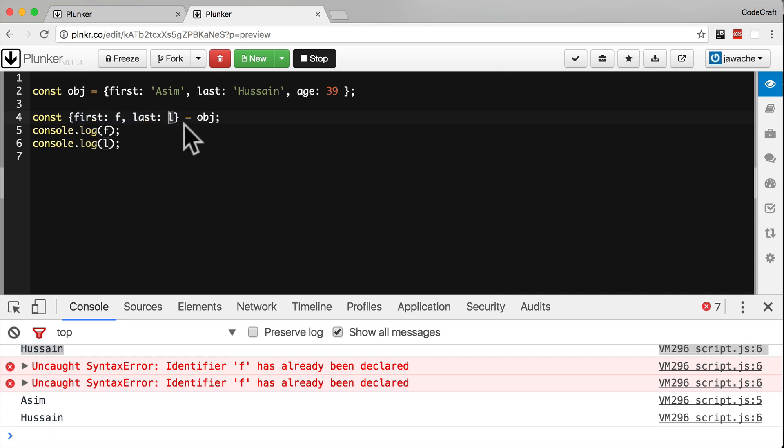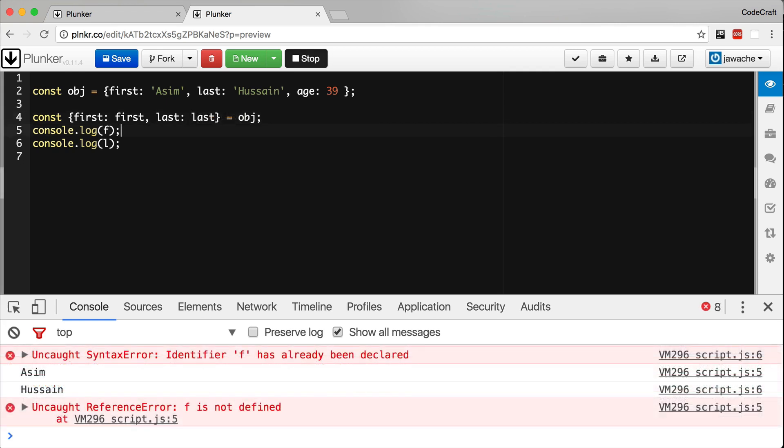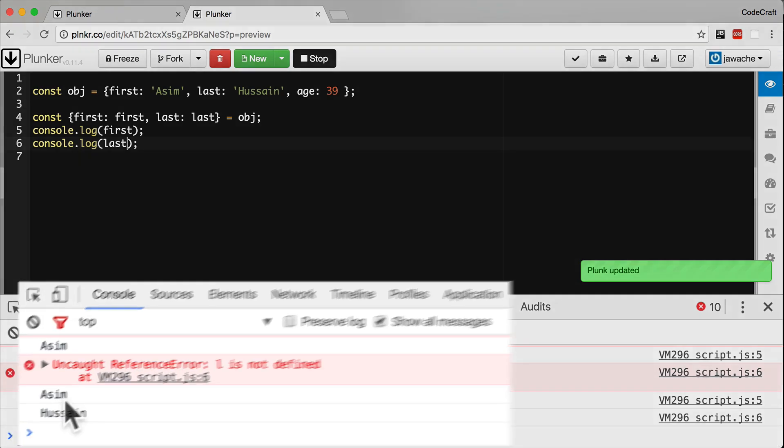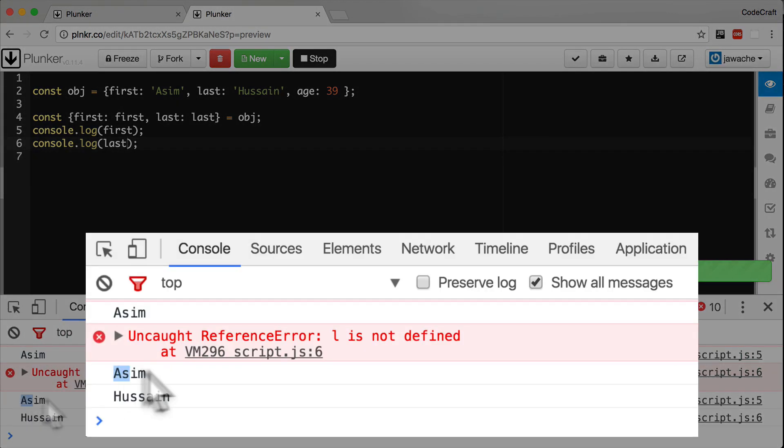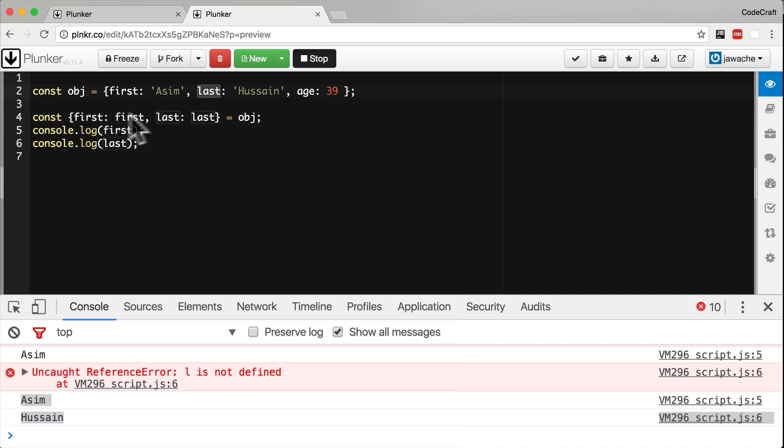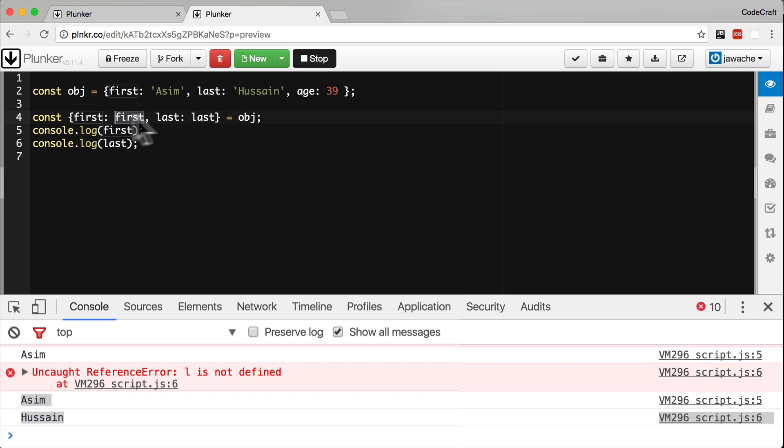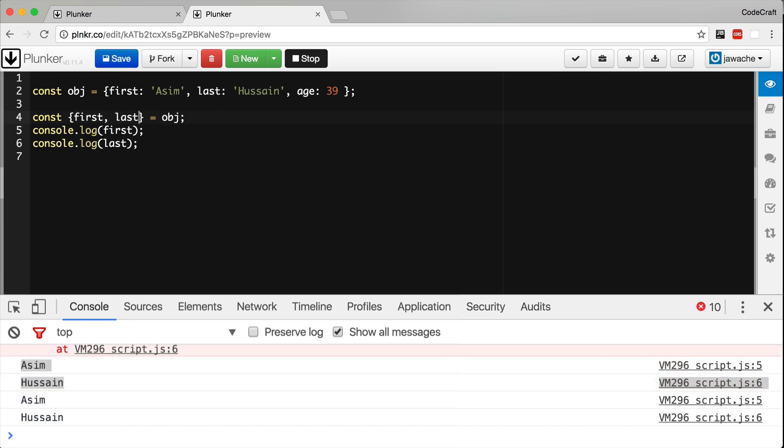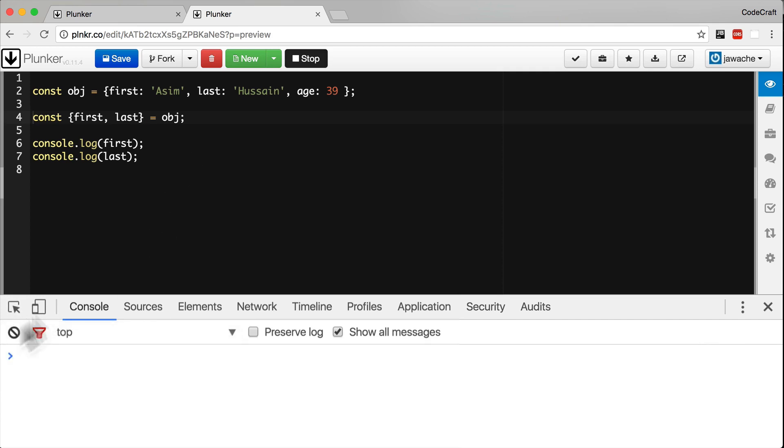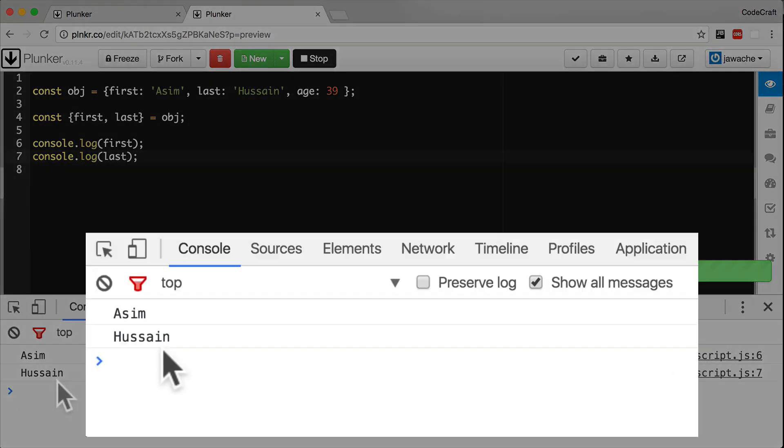If we wanted to extract the properties into variables with the same name as the property, we could write it like so: first first, last last. That's working again - we see Asim and Hussain getting printed out in the console. But this use case of extracting properties into variables with the same name is so common that we have a shortcut with destructuring. We can just remove this colon name and shorten it to const first, comma last equals object. If I clear the console and run it again, you can see it's working just as before.